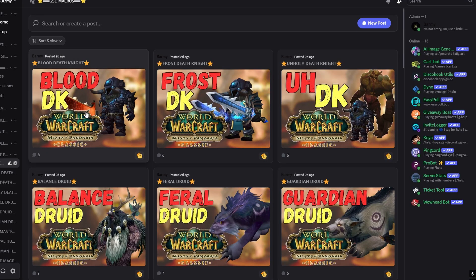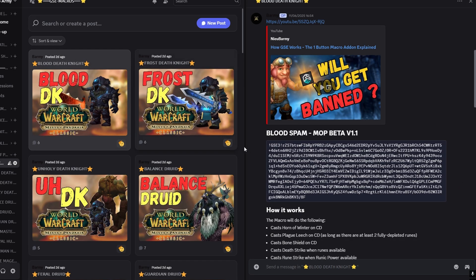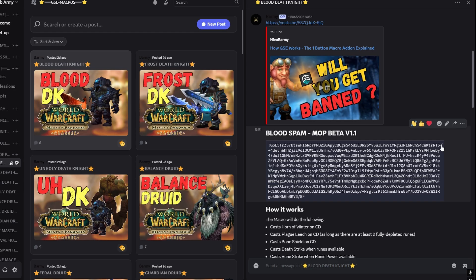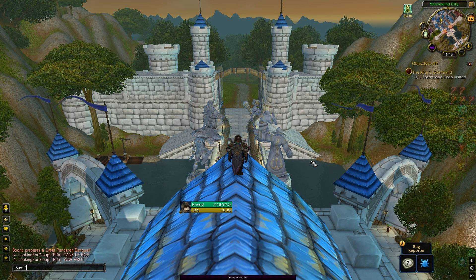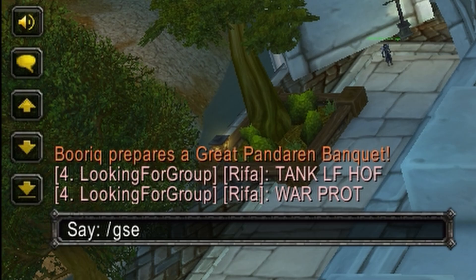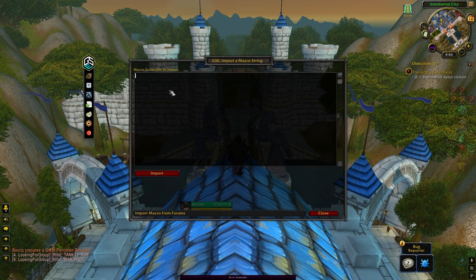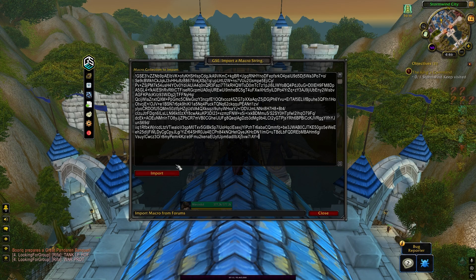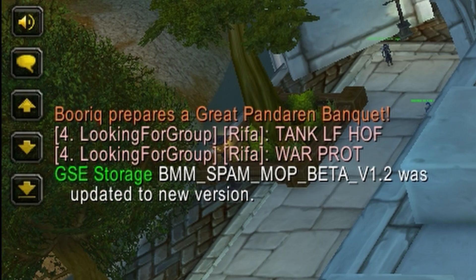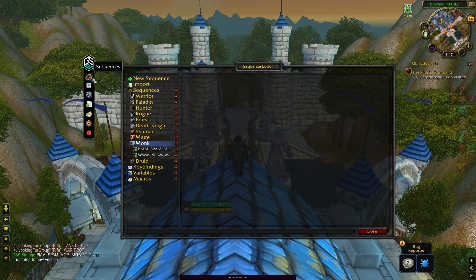To import a GSE sequence, first copy the script by clicking at the top right-hand corner of the box. Then open the GSE options menu by typing slash GSE in chat and click on the import icon. You can now paste the script into that box by pressing Control V and click import. The sequence will now be populated in the sequence list for your class.